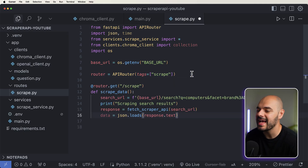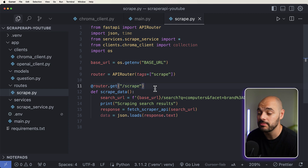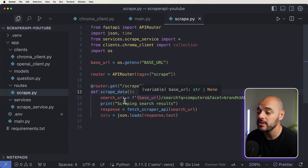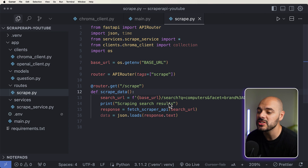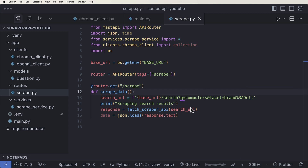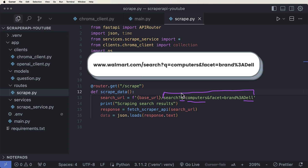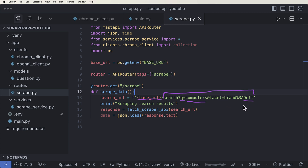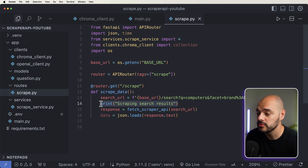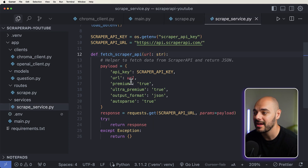The first thing we are going to do is add a new endpoint called Scrape. This is going to scrape the data for us. The function is going to be called Scrape Data. Then we're going to be using our search URL, which is our base URL — walmart.com — and we are doing a search off a query parameter. That's what the Q stands for, for computers and where the brand is Dell. This URL is all created by Walmart, so if you go to walmart.com and add a filter and search, you'll see this URL. Our response is going to be calling our Fetch Scraper API.